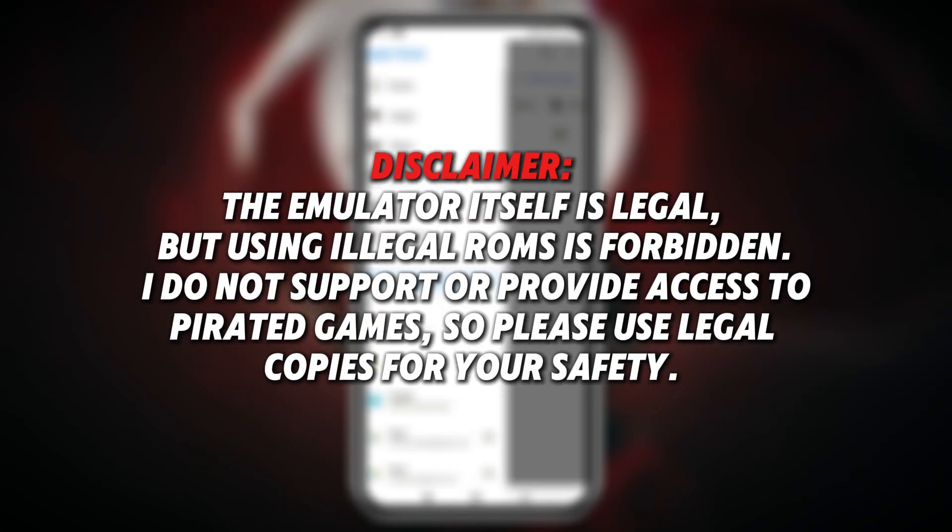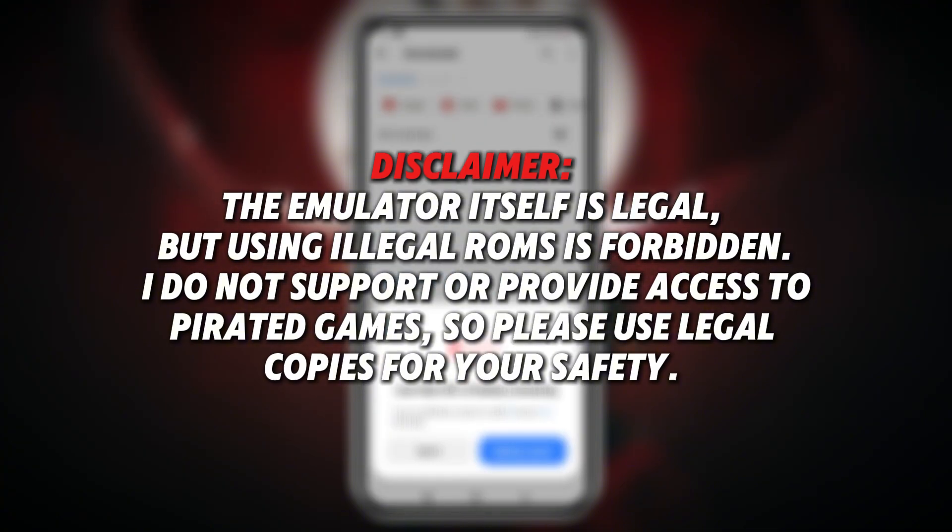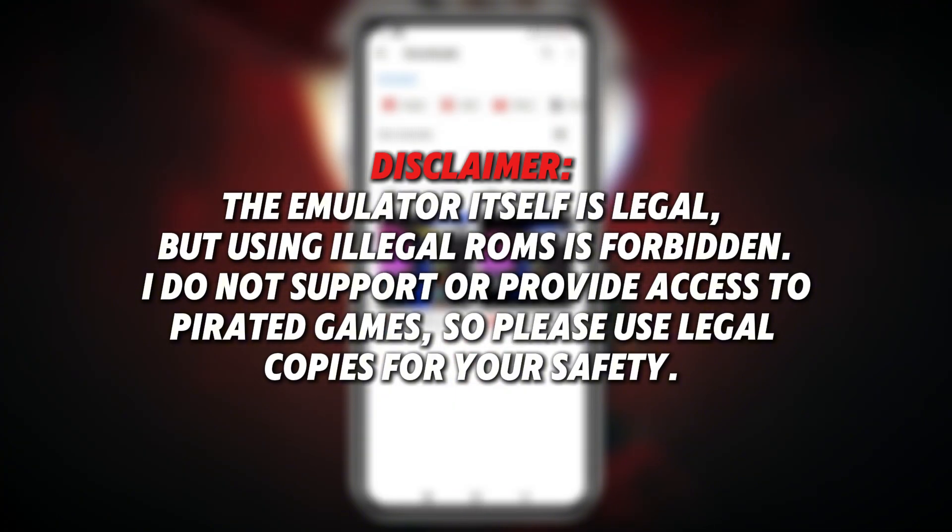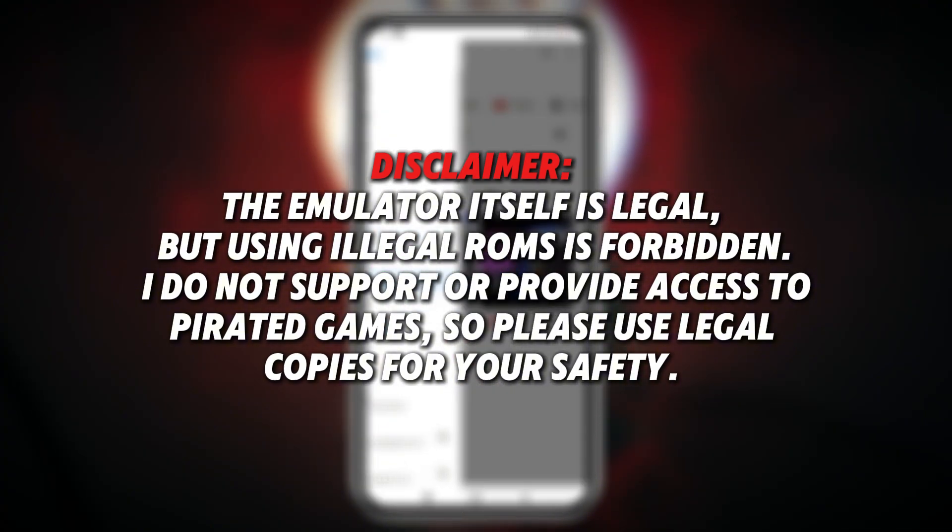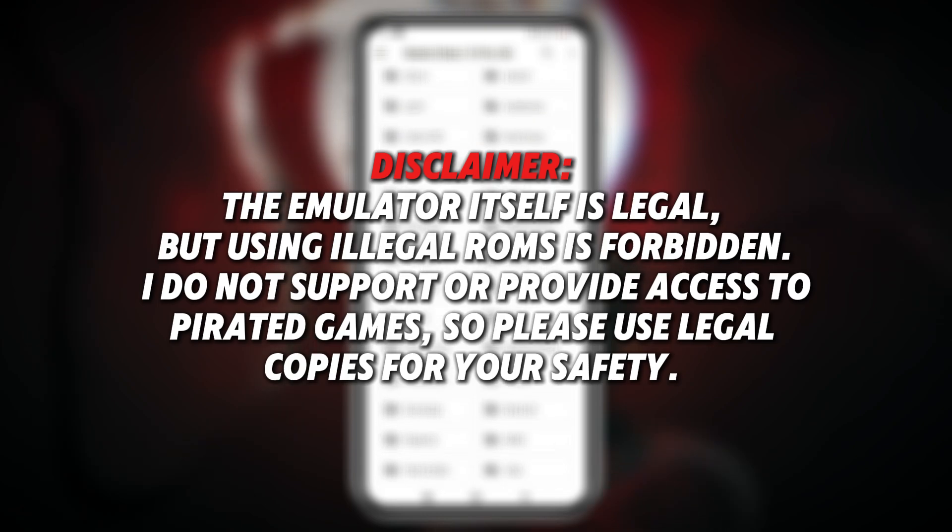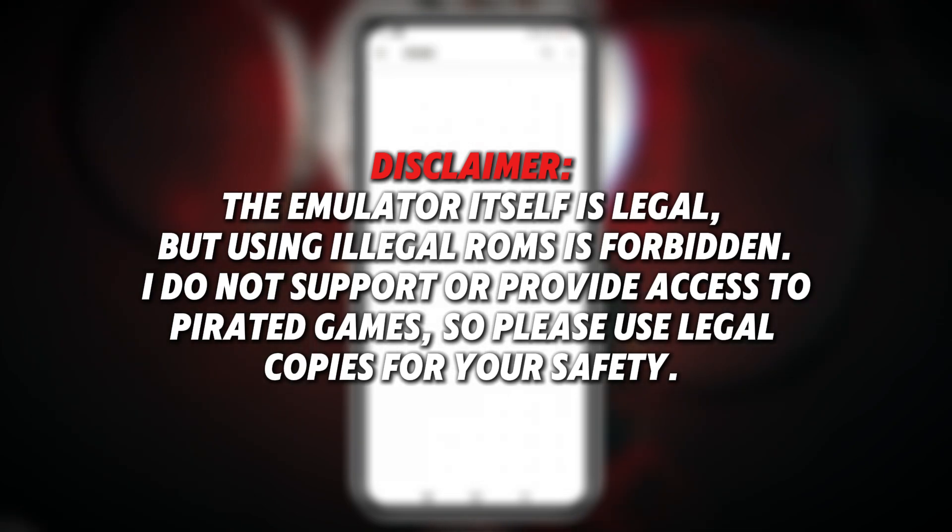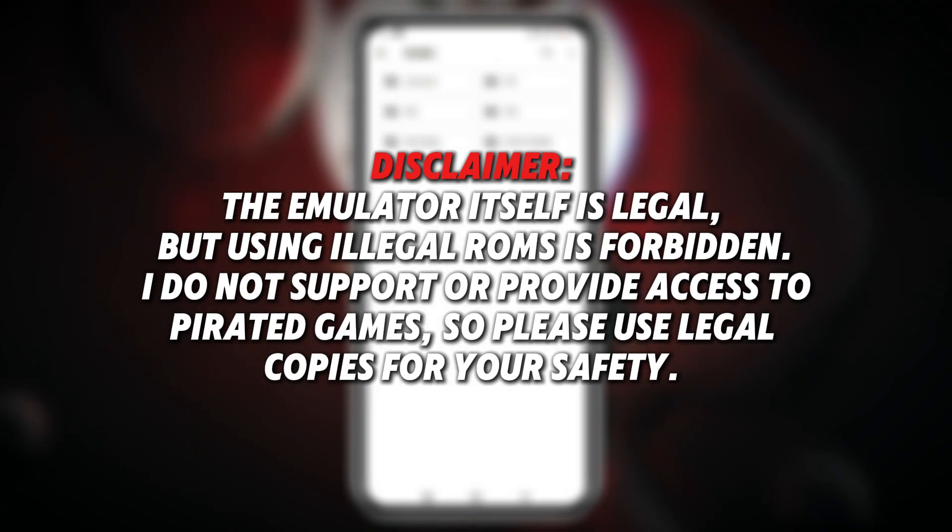Disclaimer. The emulator itself is legal, but using illegal ROMs is not. I do not support or provide access to pirated games. Please use legal copies for your own safety.